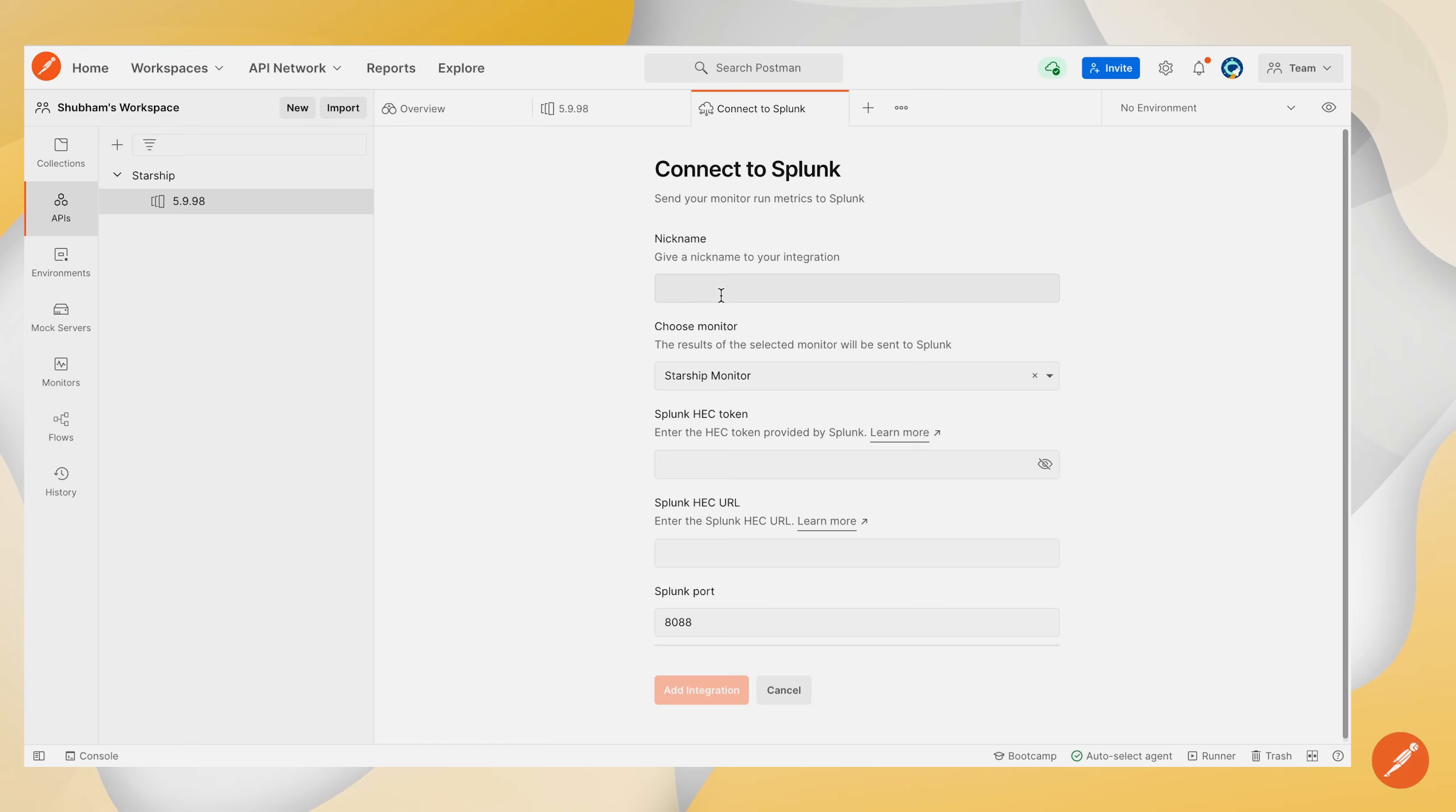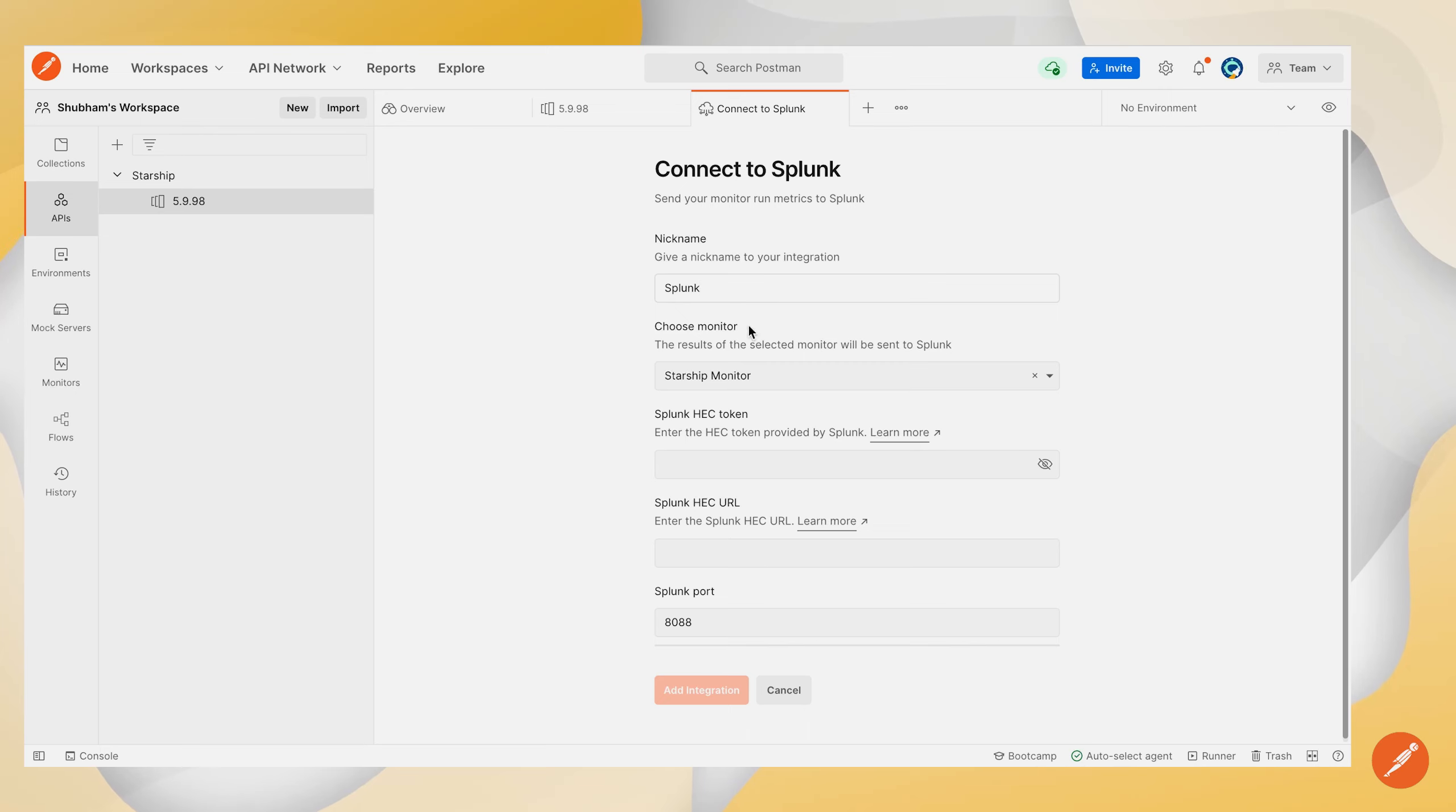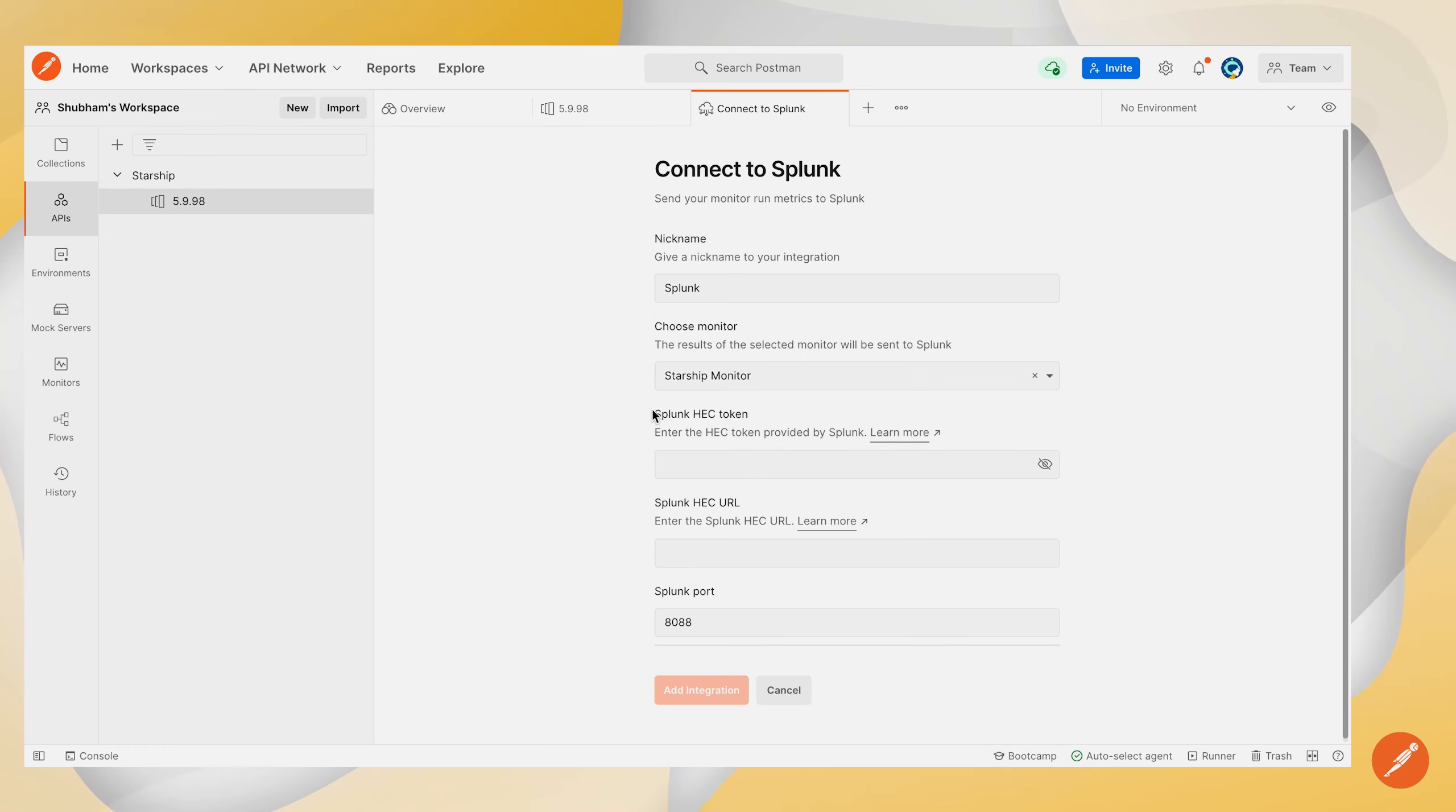So once you click on this Splunk icon you will be presented with the integration configuration form. So let's just quickly nickname this integration and complete this form in order to start using this Postman Splunk integration. We'll just quickly select the monitor on which we want to configure this integration on.